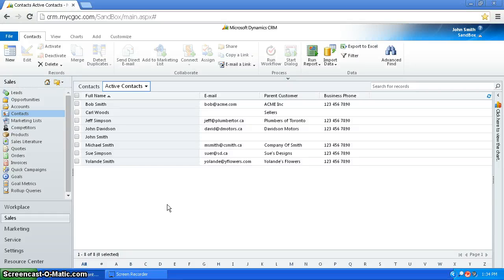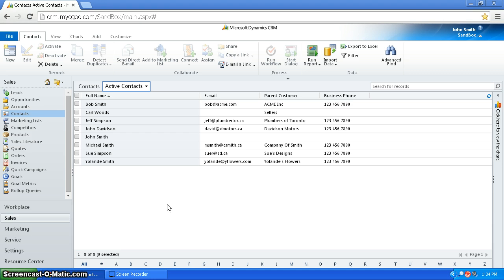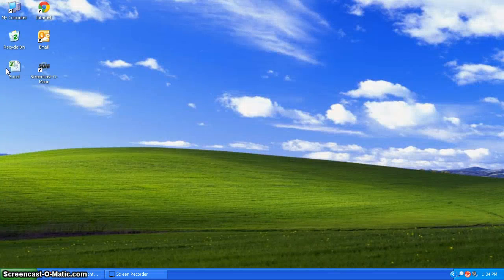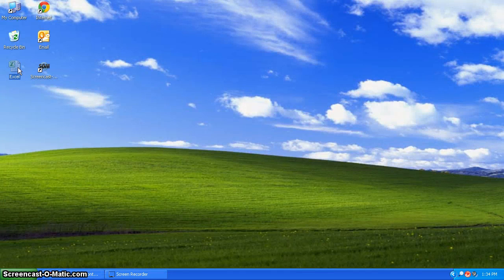So now I'm going to explain how you would import data from an Excel document into CRM. So to start off with, you're going to want to have your Excel document here.